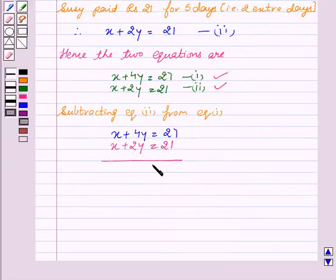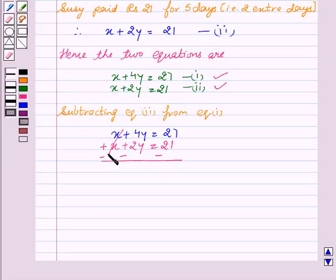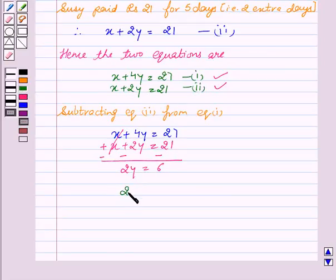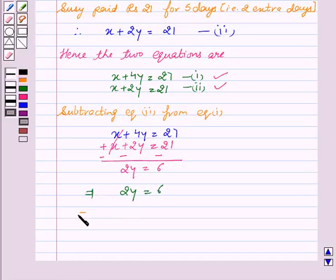Subtracting, the X terms cancel out, and 4Y minus 2Y gives 2Y. On the right side, 27 minus 21 gives us 6. This implies 2Y is equal to 6, which gives us Y is equal to 3.